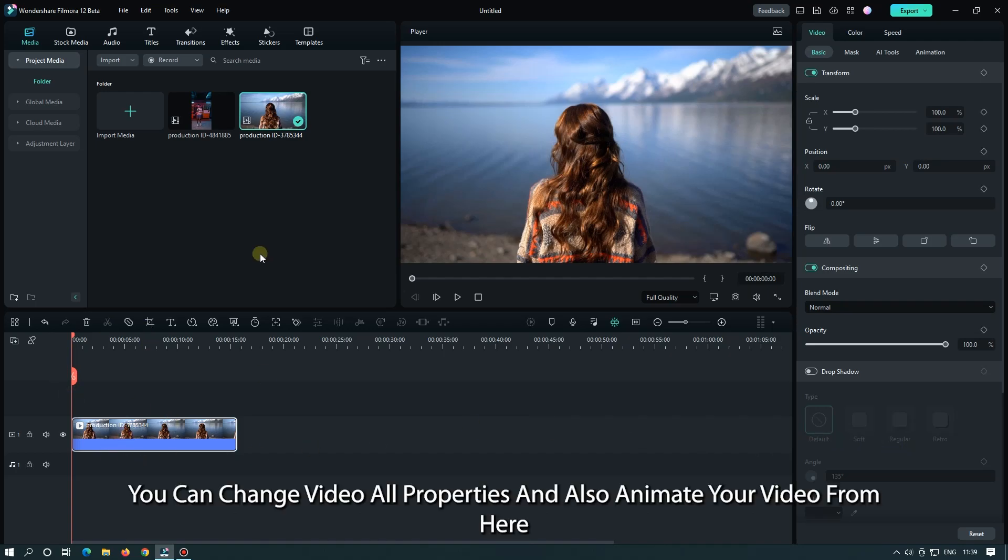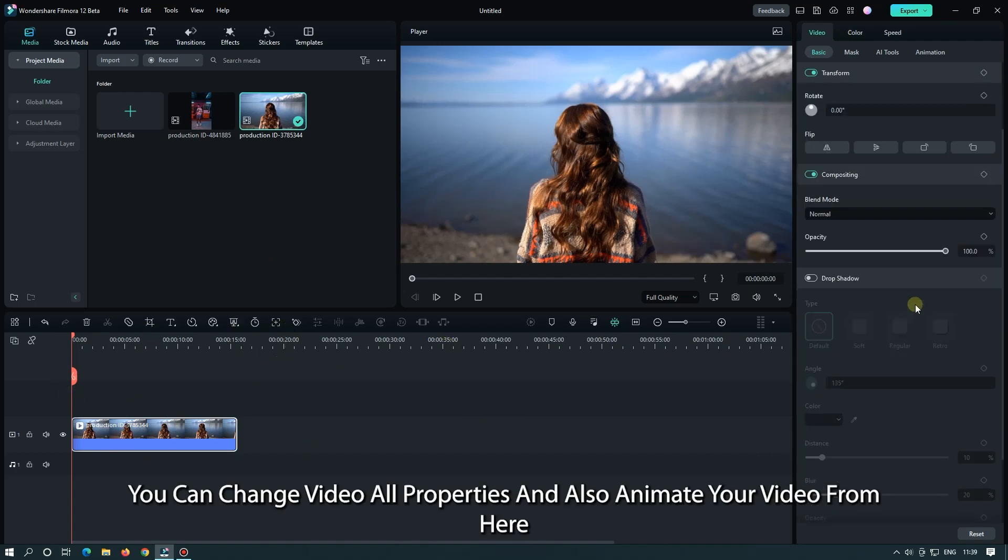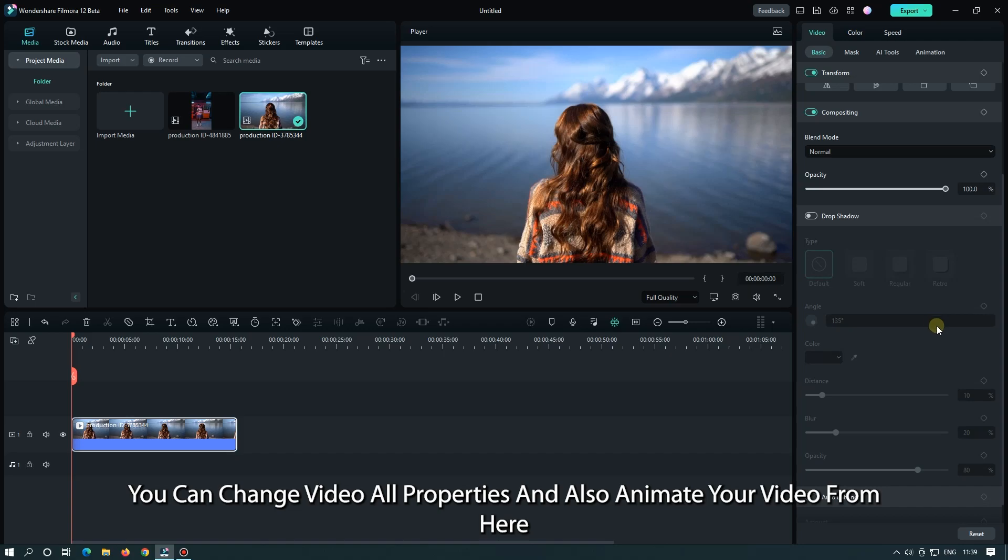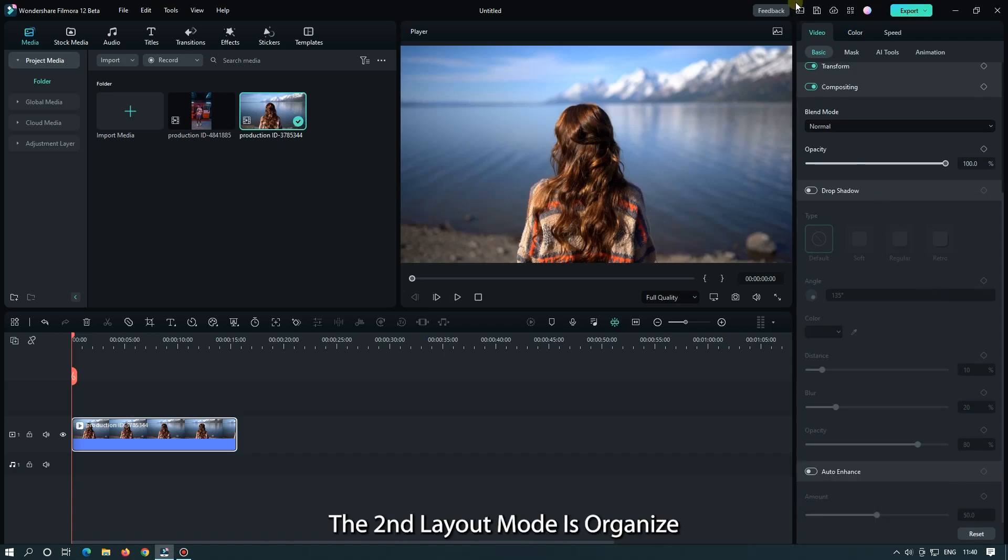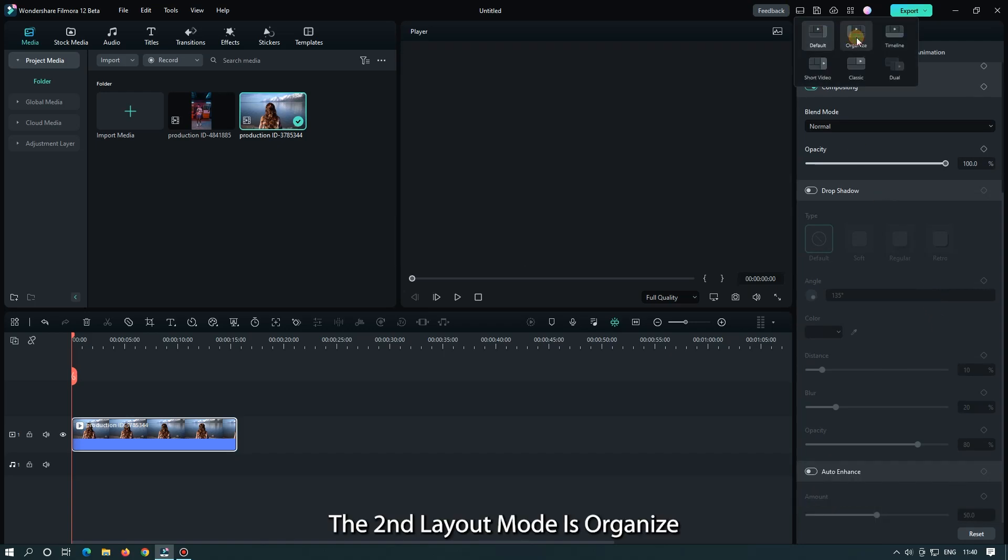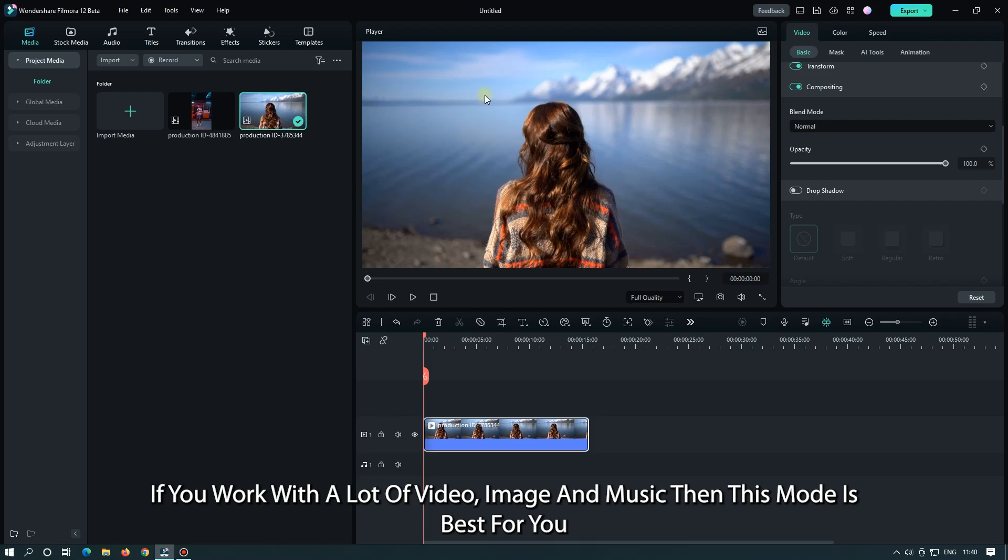The second layout mode is organized. If you work with a lot of video, images, and music, then this mode is for you.